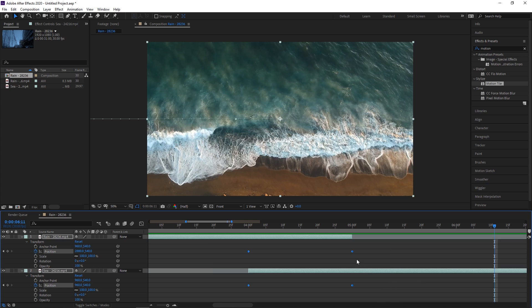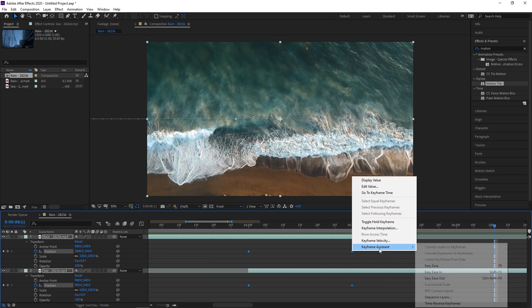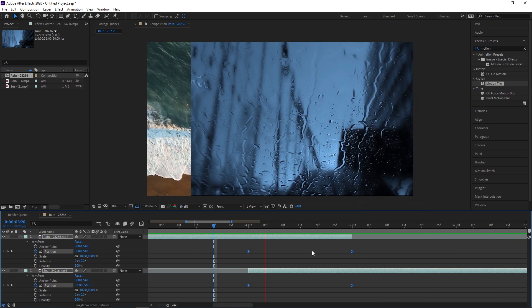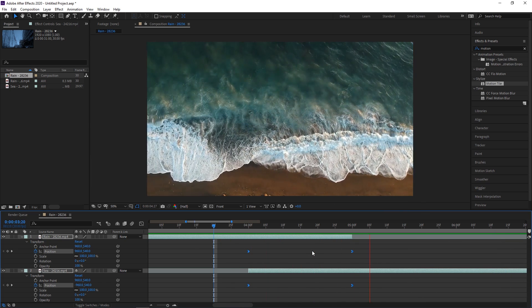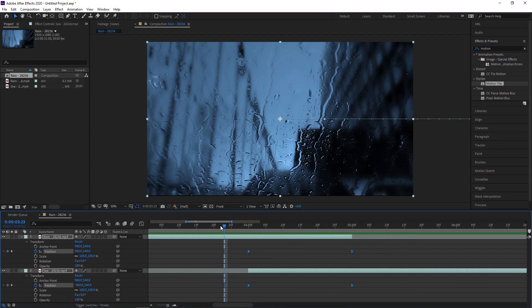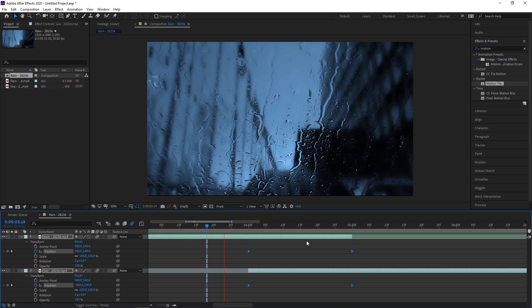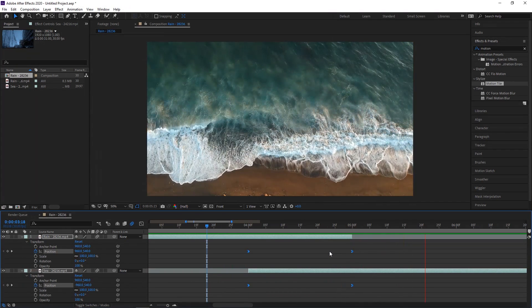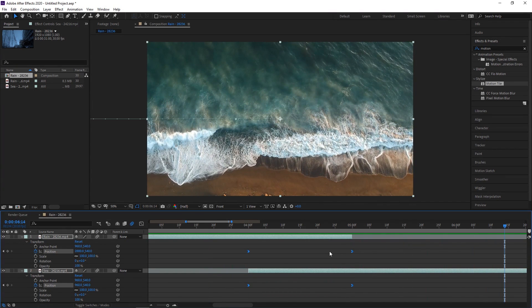And then, of course, you can select them all, right click, keyframe assistant, easy ease in, to get a smoother effect. To add to the effect, and really any of these, you can toggle on motion blur. And then when the layers animate, it'll have a motion blur that makes it seem a little bit more smooth.